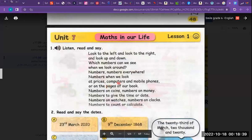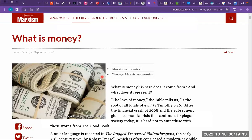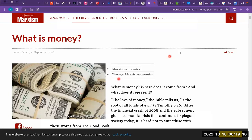Numbers appear at prices, on computers, on mobile phones, and on the pages of our book. Numbers are also on coins. What is the meaning of coins? Coins are a form of money — like this. These are coins. And numbers are in money, like the Sudanese pound or dollars.